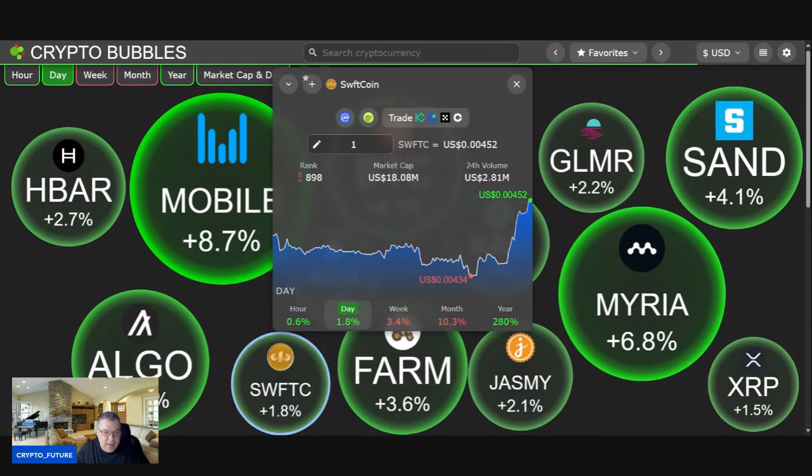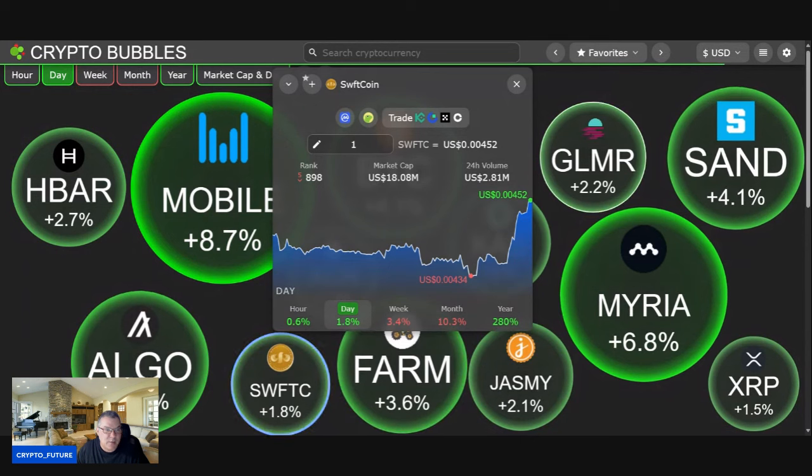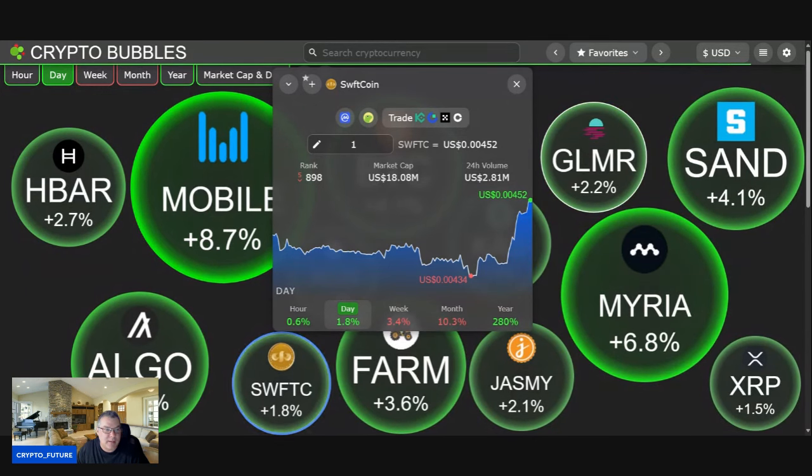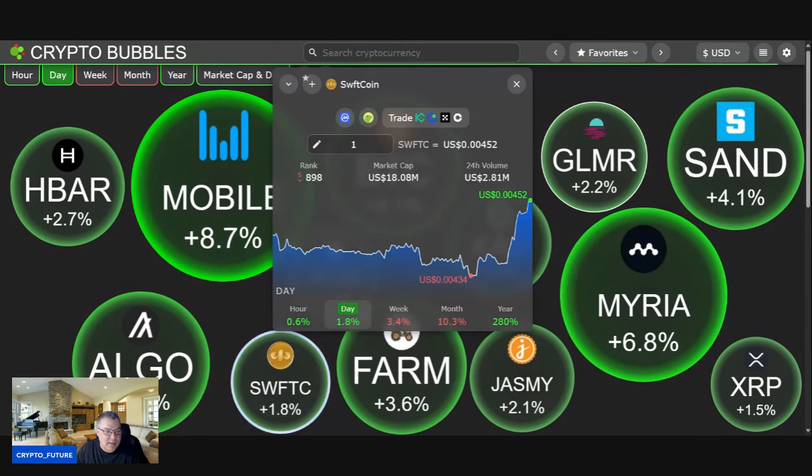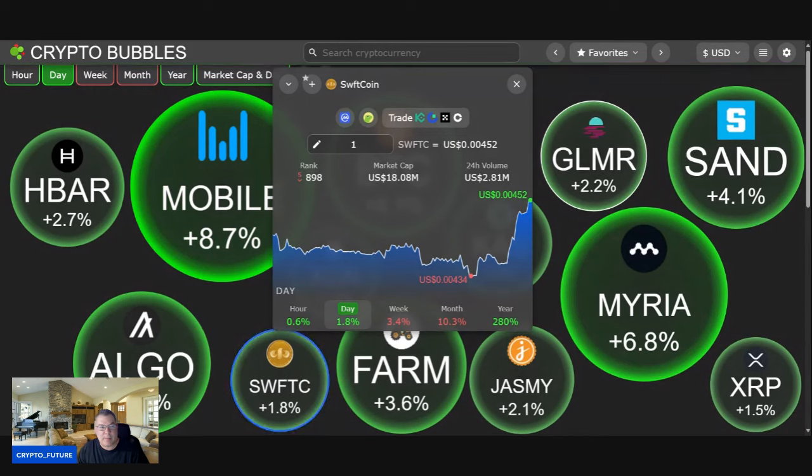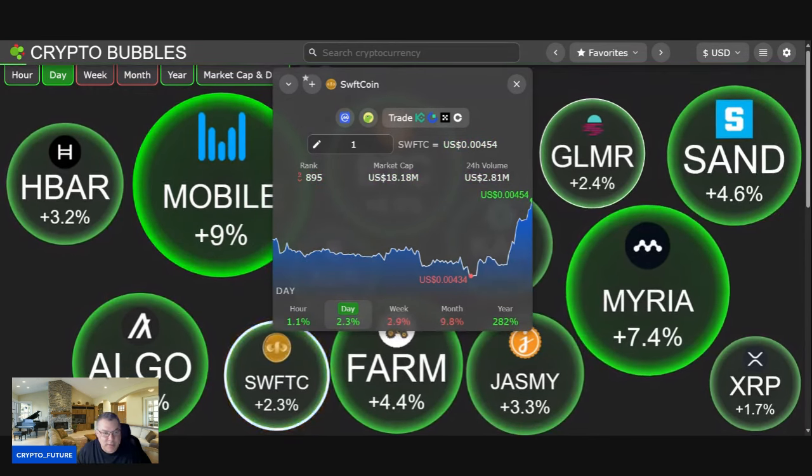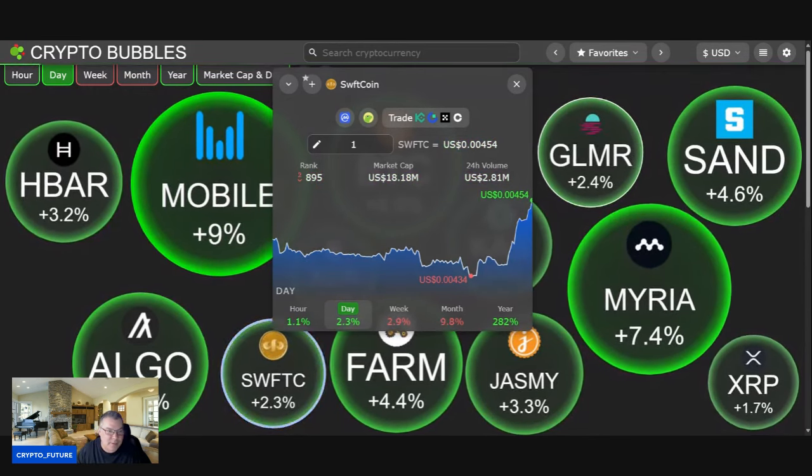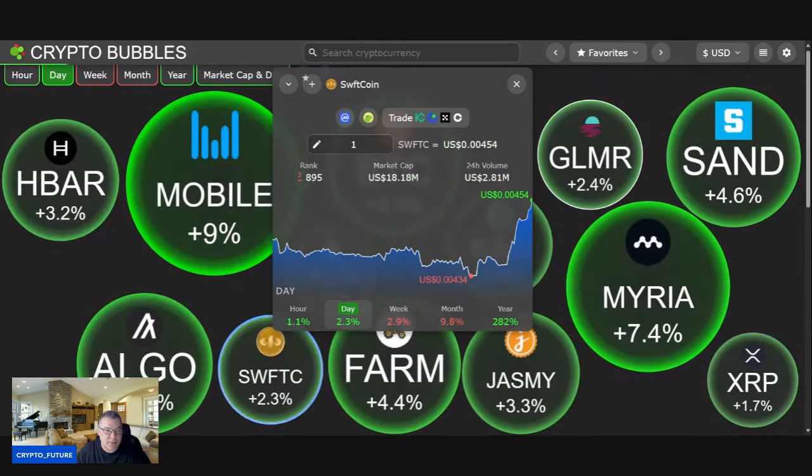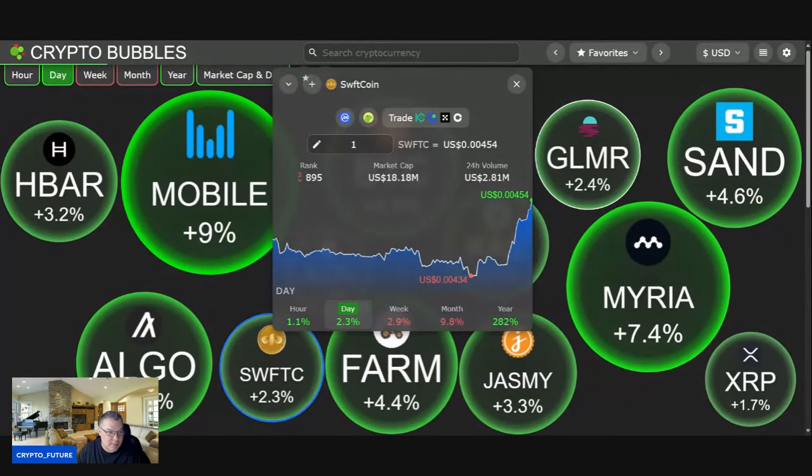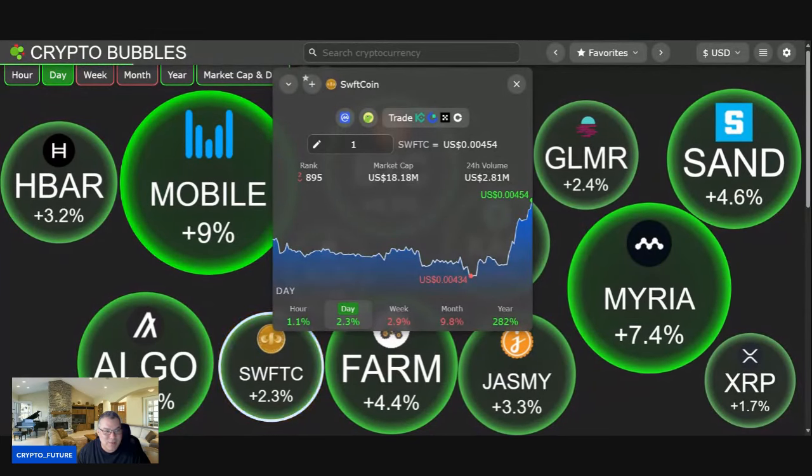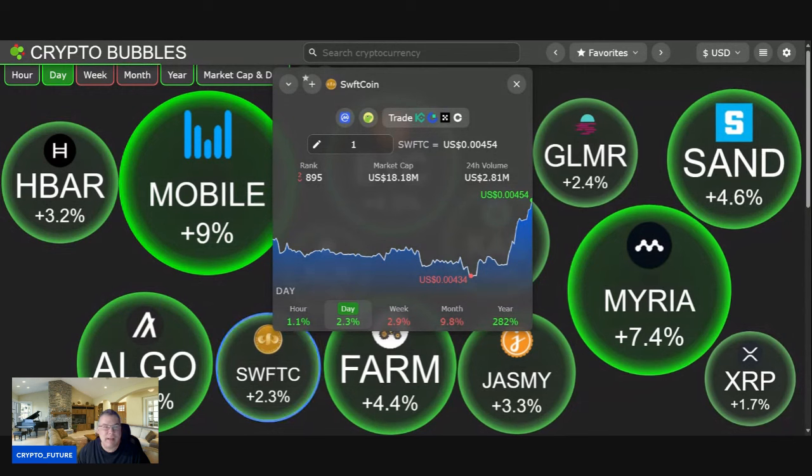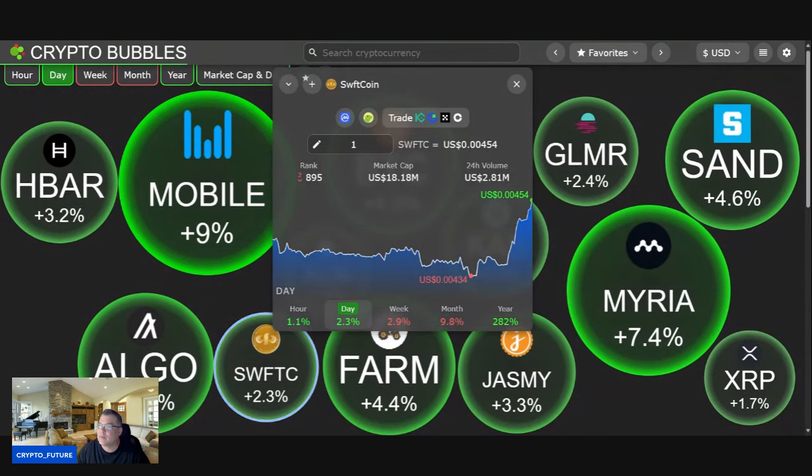Like I said, at the time of recording, Swift coin is up. 18 million dollar market cap, 1.8 percent up on the day. Two zeros four five four for the price. 2.81 million 24-hour trading volume. Not too bad guys, not too bad if I do say so myself.